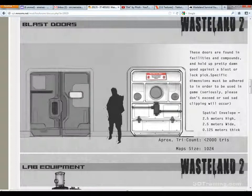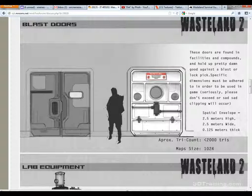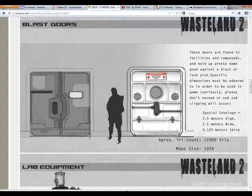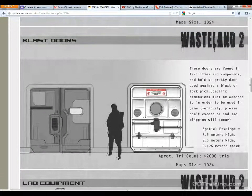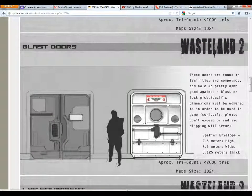The blast door is found in facilities and compounds and holds up well against a blast or lockpick. Specific dimensions must be adhered to for use in game: two and a half meters high, two and a half meters wide, 0.125 meters thick. The approximate tri count is 2,000, and the map size — meaning your diffuse, spec, and normal maps — needs to be 1024 by 1024 pixels.